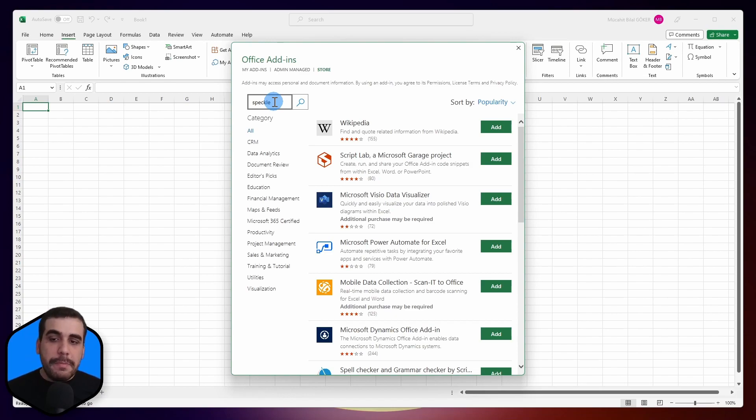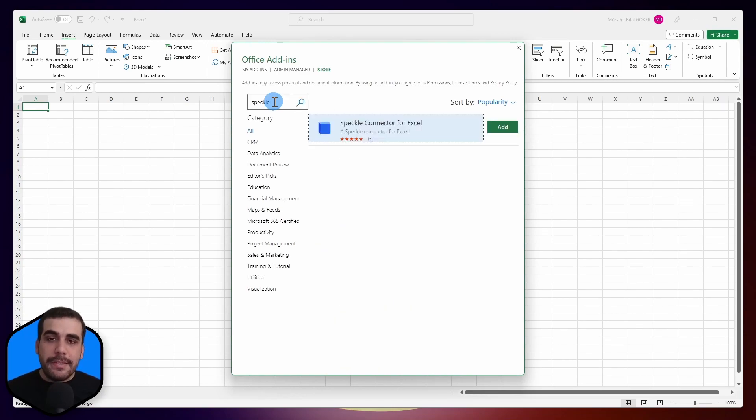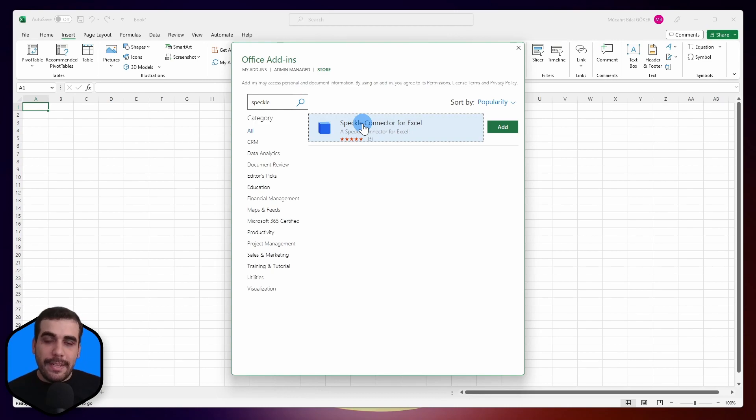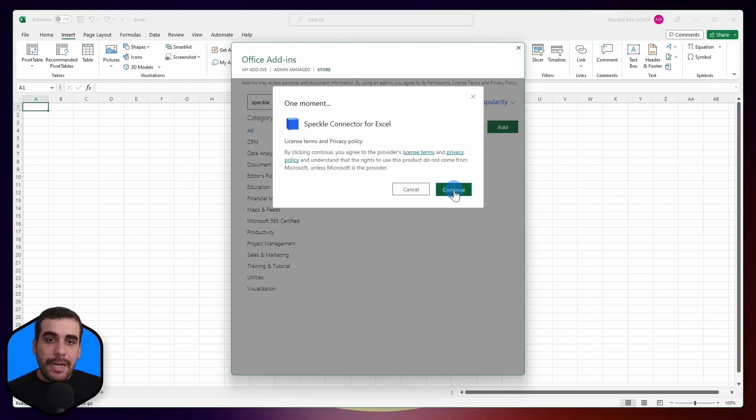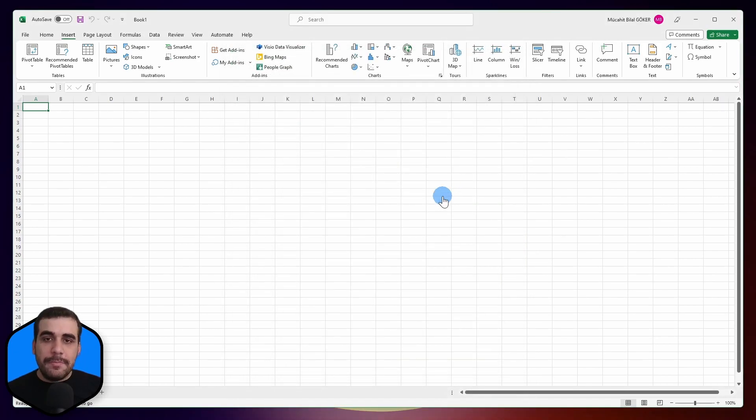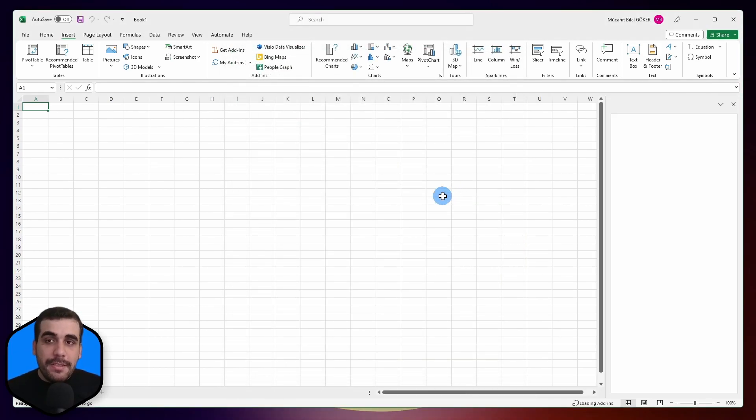Simply search for Speckle and press enter. That will take you to the Speckle connector for Excel. Simply click on Add and agree with the license terms and privacy policy, and you are pretty much done.